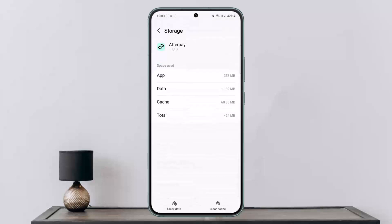Scroll down and head into Storage. If you are on iPhone, you want to offload the app. Here you can clear data and clear cache. If you have your login credentials with you and can log back in, you can tap to clear data and clear the application data — this will remove any glitches and bugs within the app.